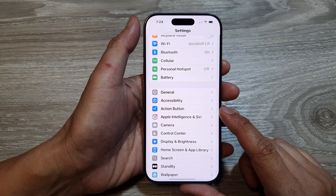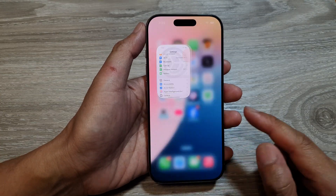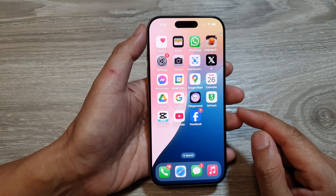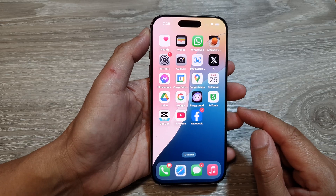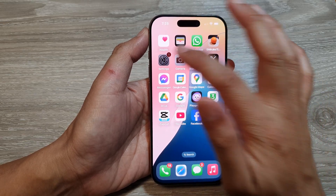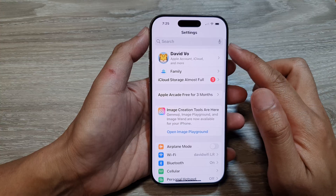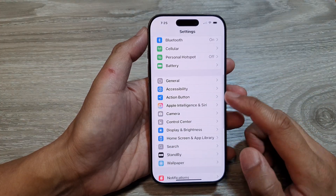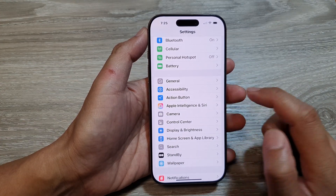First, let's return back to the home screen by swiping up at the bottom of the screen. Now from the home screen, tap on Settings. Then in the Settings page, scroll down and tap on Action Button.